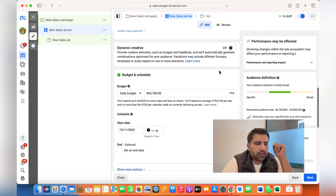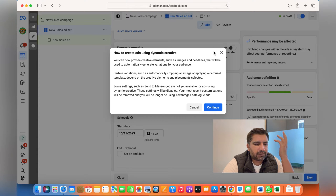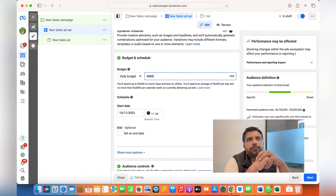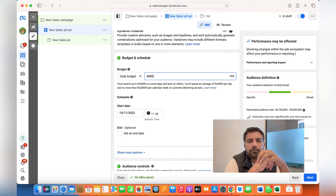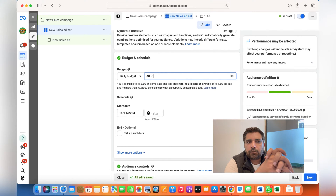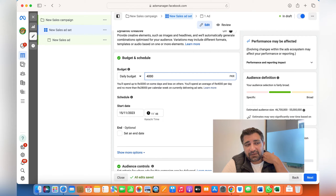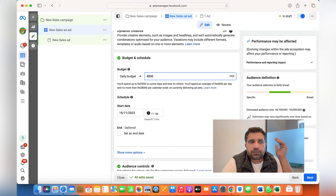Dynamic creative — you can switch it on or off, it's up to you; Facebook automatically decides. For budget, if you're a startup just use 1,000–3,000 rupees per day. Running traffic ads initially will help you understand which ads people respond to more. Once you know, increase your budget — but never jump from $20 to $100 directly. Increase budget by only 10–20% at a time.